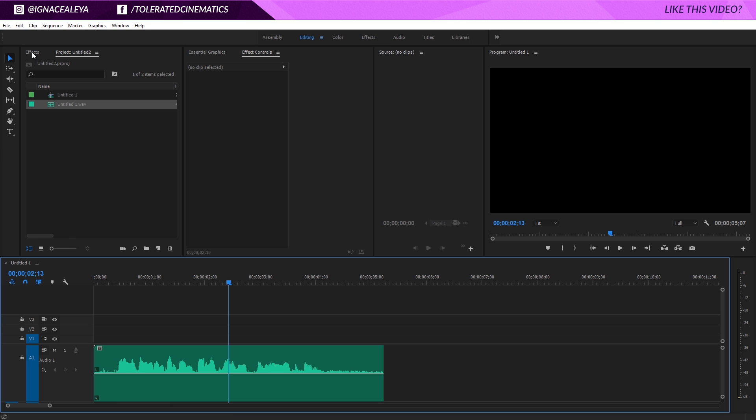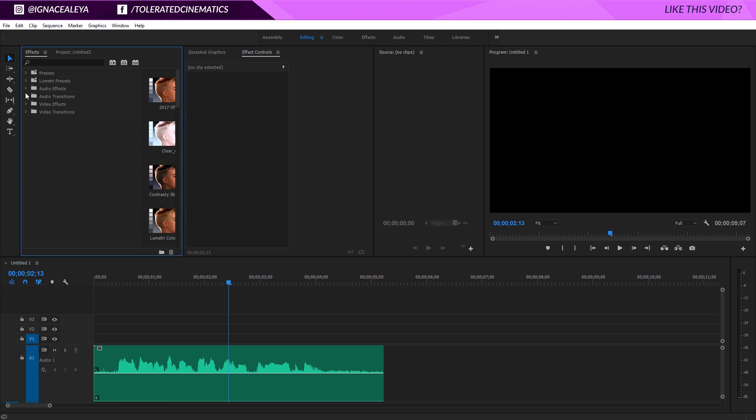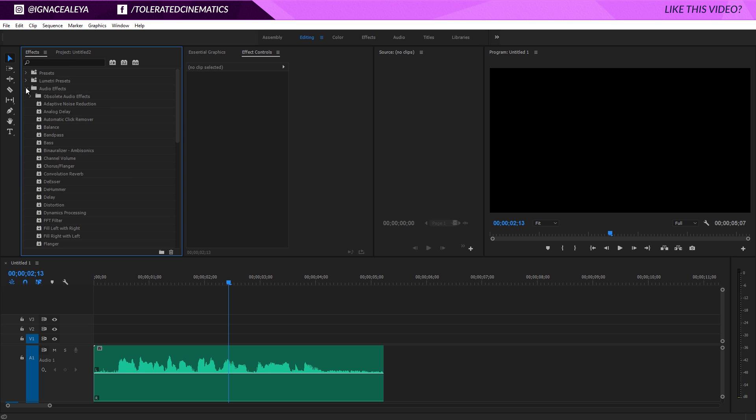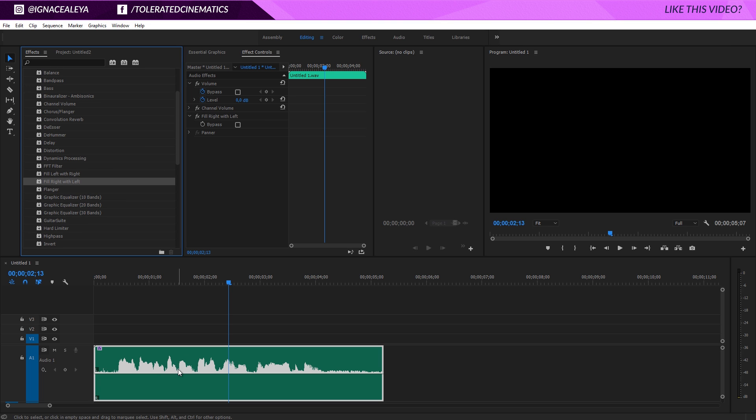So what I like to do is go to effect and I will go to audio effects right here and then scroll down and fill the right with the left and just drag this onto your audio and now you will hear it in both of these channels.